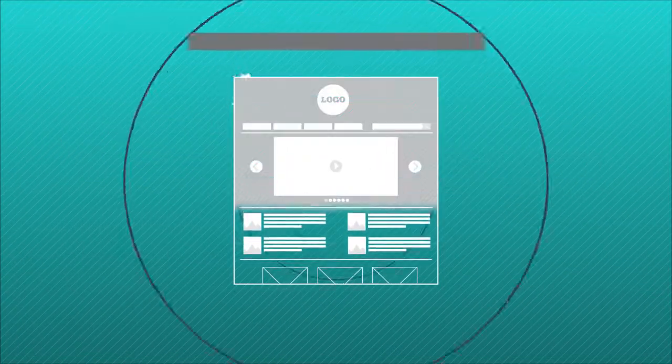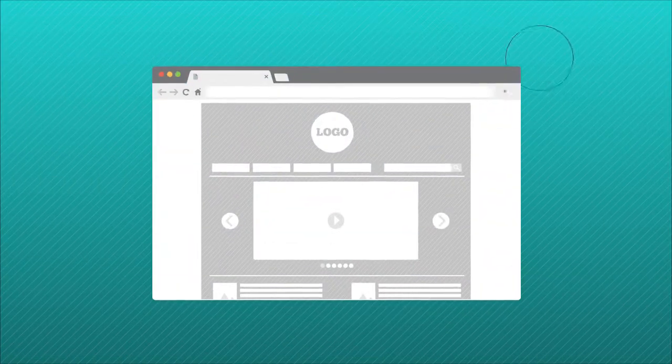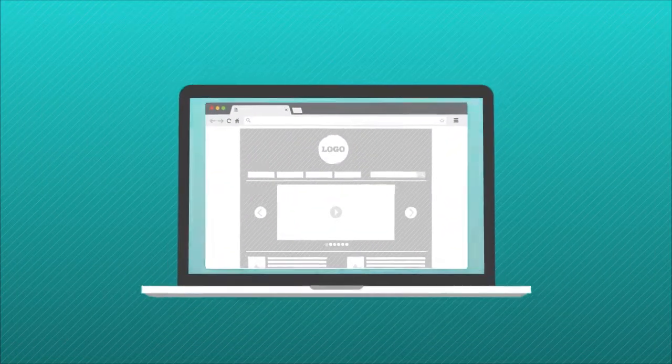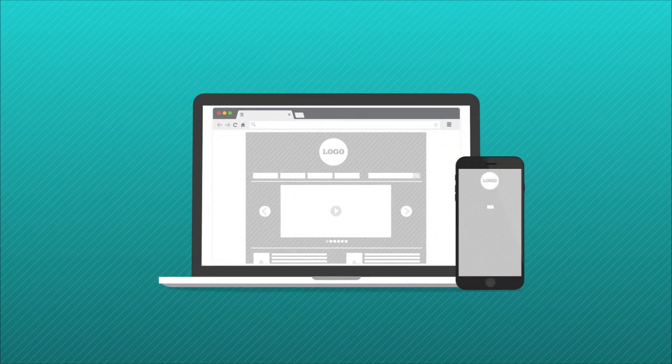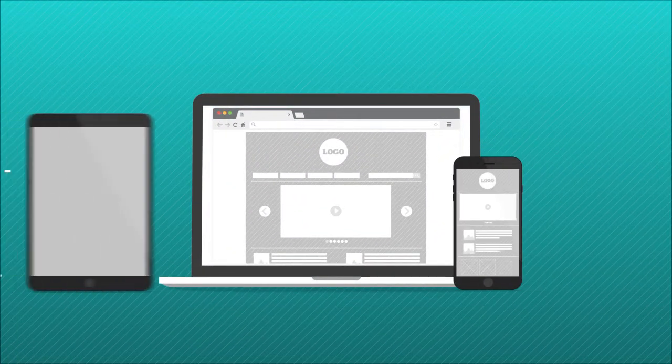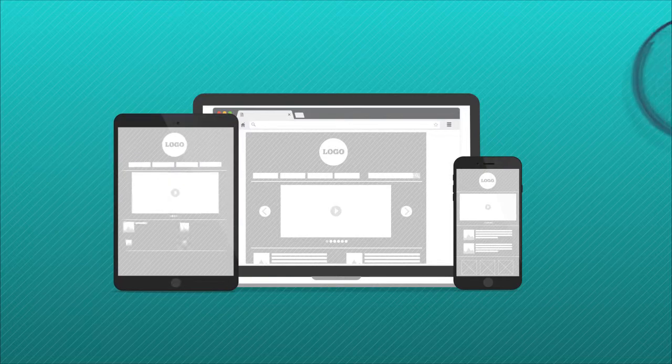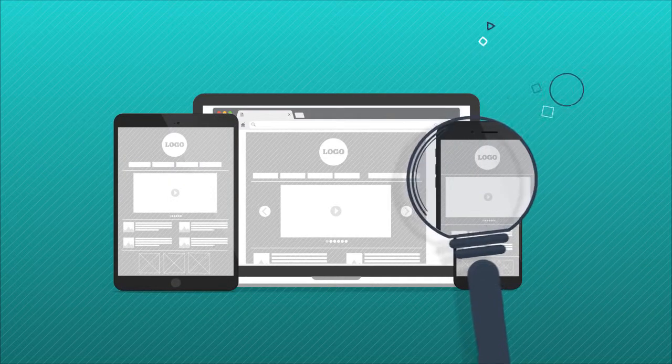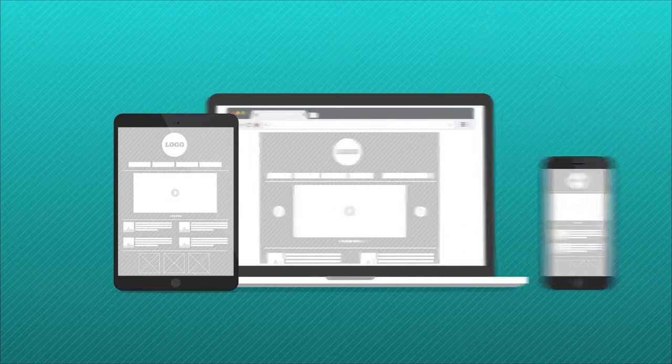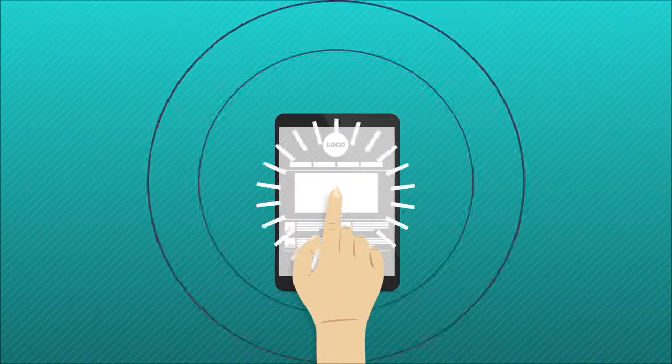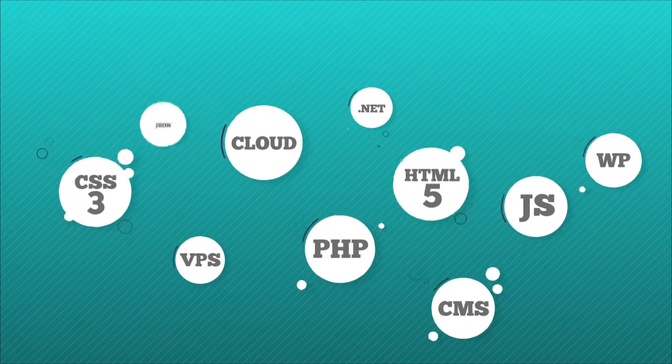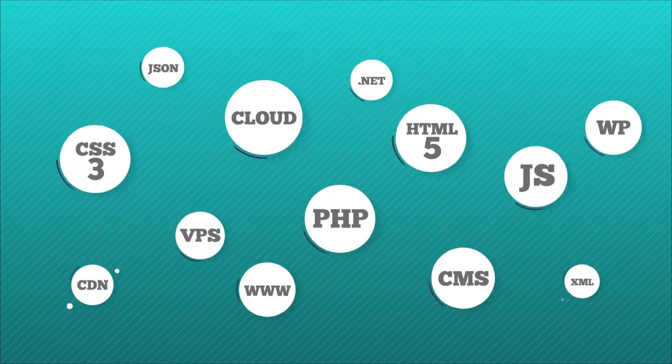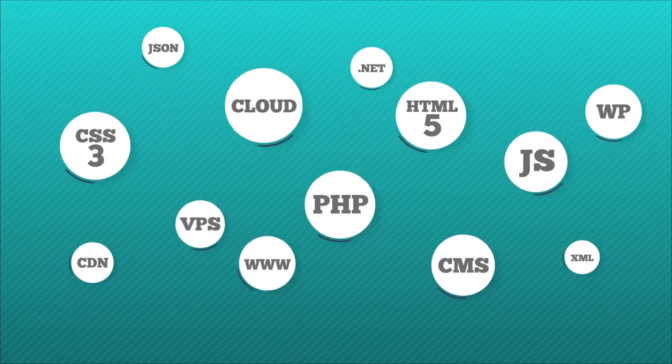This phase will ensure that you get a fully responsive design that is easy to use regardless of any screen size, retina ready, and support to touch devices. All these features will be implemented using the latest technology in web development.